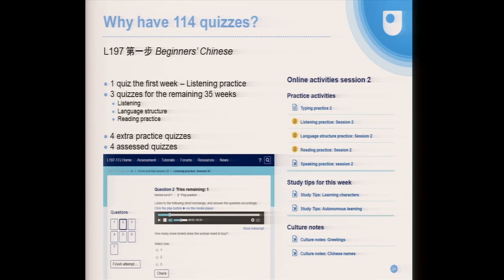The previous graph of how many quizzes in a course was cut off at 20 — so what is the most quizzes in an OU course? The answer is 114. Our Beginner's Chinese course is a 36-week course, and every week there are three practice quizzes, quite short. And it's not just this one — all the Beginner's Language courses do this. It's an effective pattern that's worked for them.